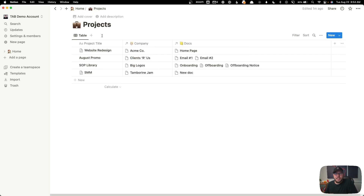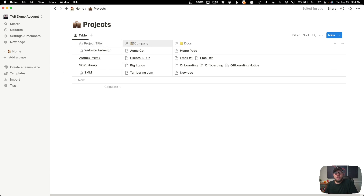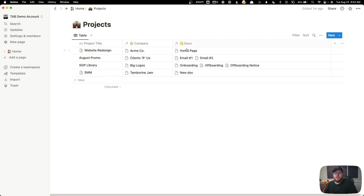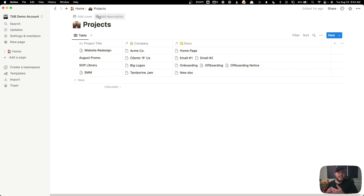Inside the projects database, we're including the project title, it links to the company, and then you can see all the documents that are associated with the projects. If all this doesn't make sense yet and you're not used to Notion, as we build this out in a minute, you'll see how this all works.